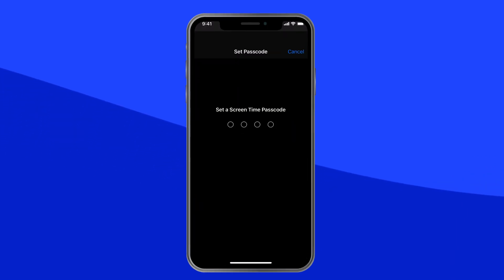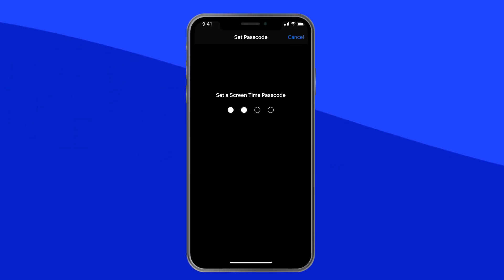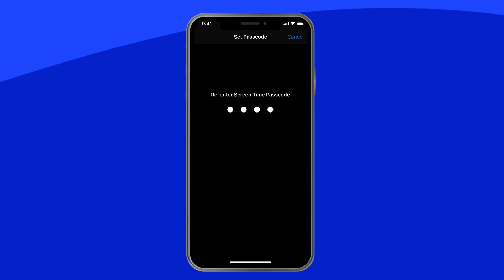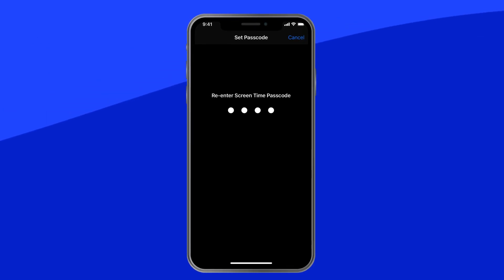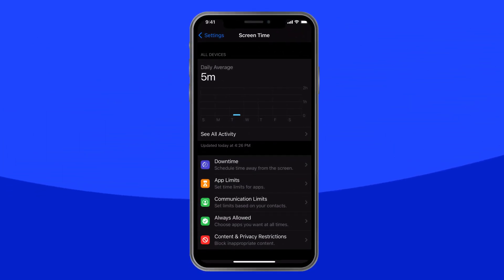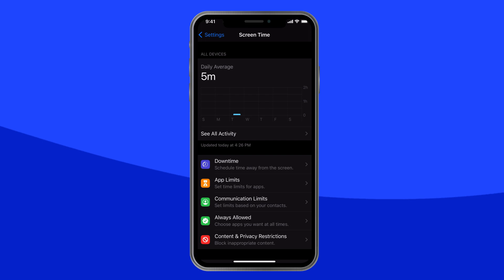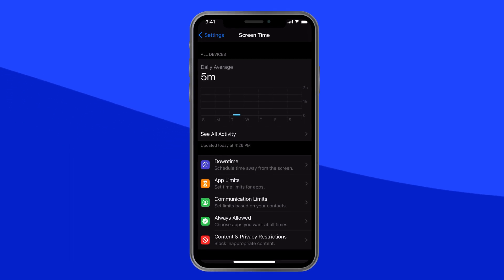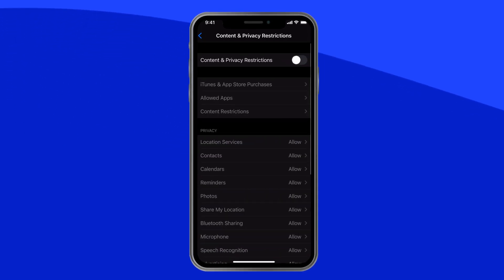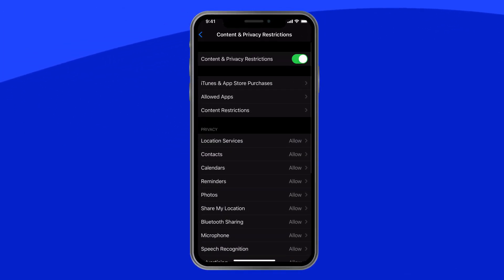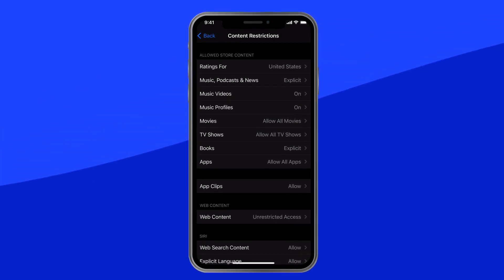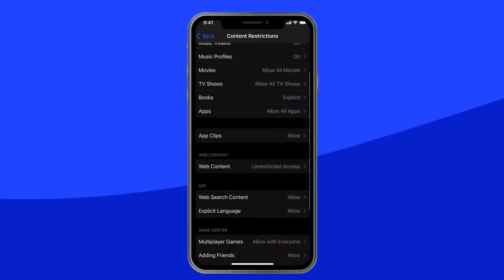Tap Use Screen Time Passcode, and then choose a four-digit number that your child won't be able to guess. Now, from the main settings screen, tap Content and Privacy Restrictions. At the top of the screen, turn the toggle on. Tap Content Restrictions, then tap Web Content.